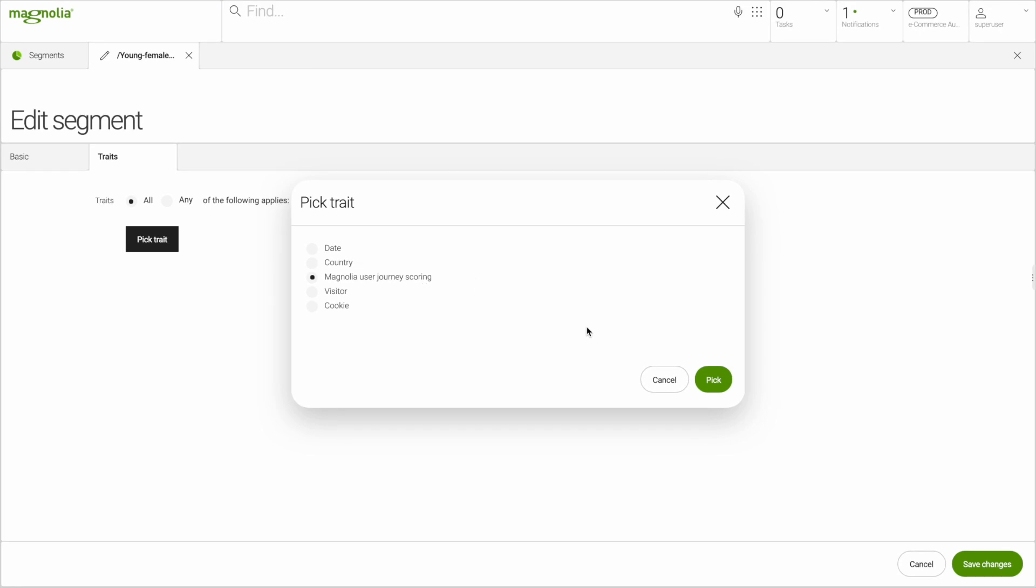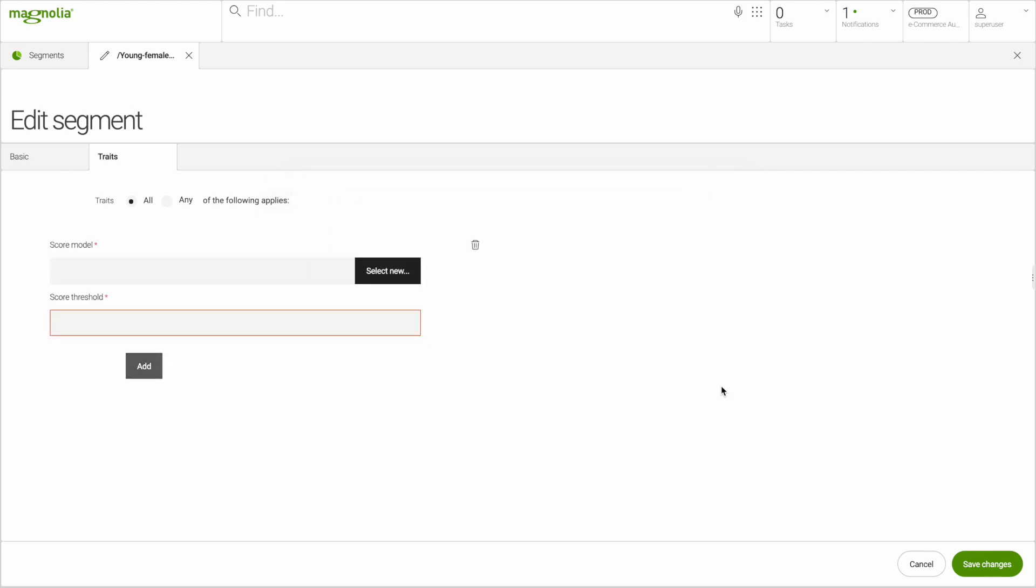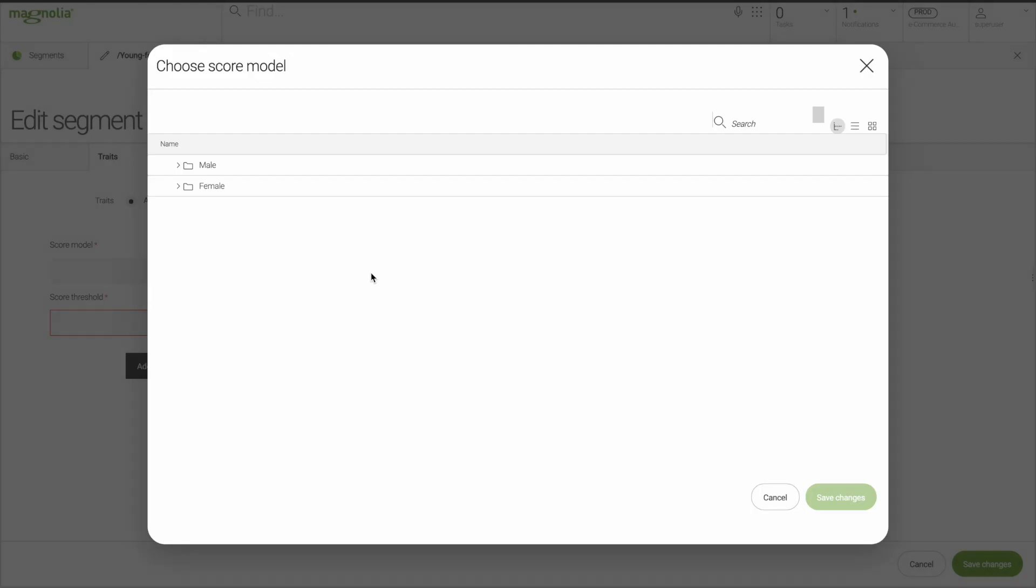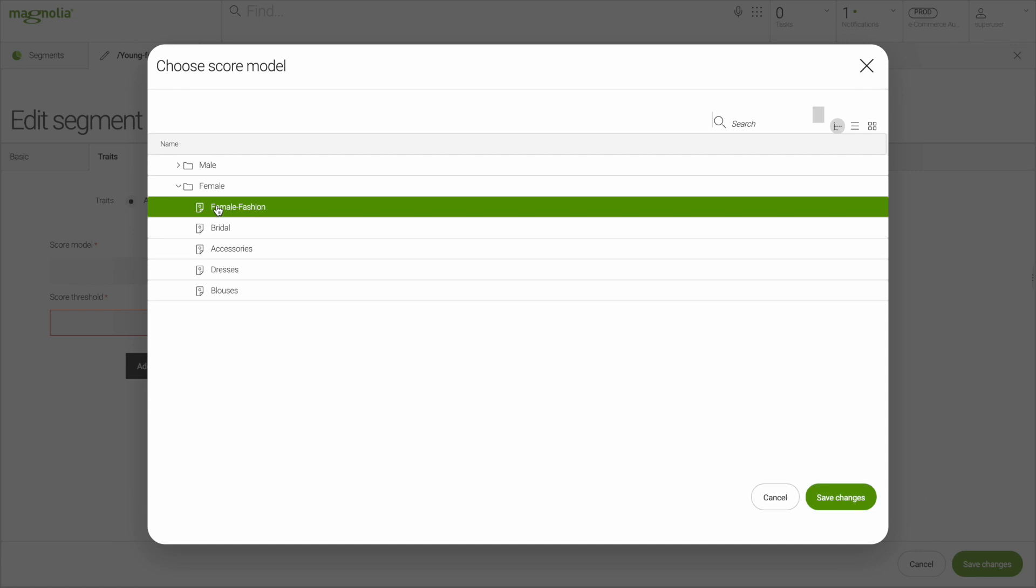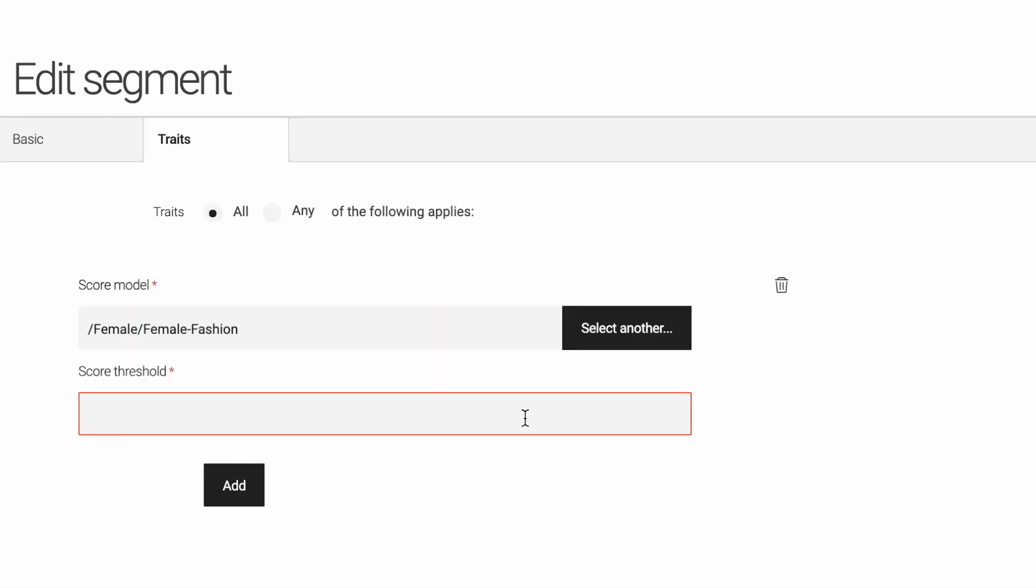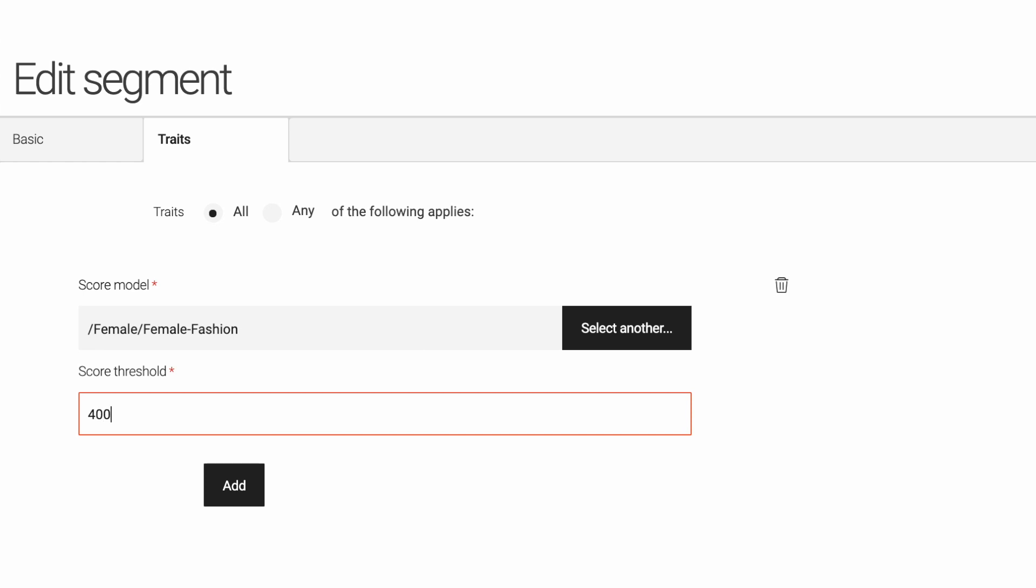With our user journey scoring, you can essentially create scoring models which indicate a user's interest in a certain topic. Let's say here in our demo fashion story, someone has a high interest in female fashion. We'll set a score threshold to 400 points as an indicator of the degree of interest we'll listen for to trigger personalization.